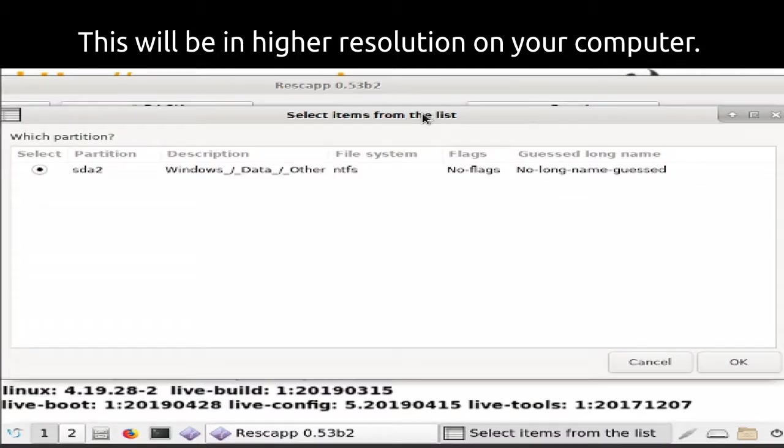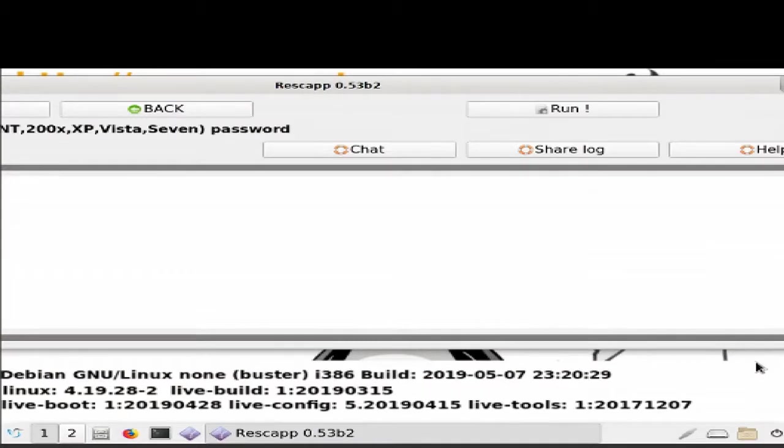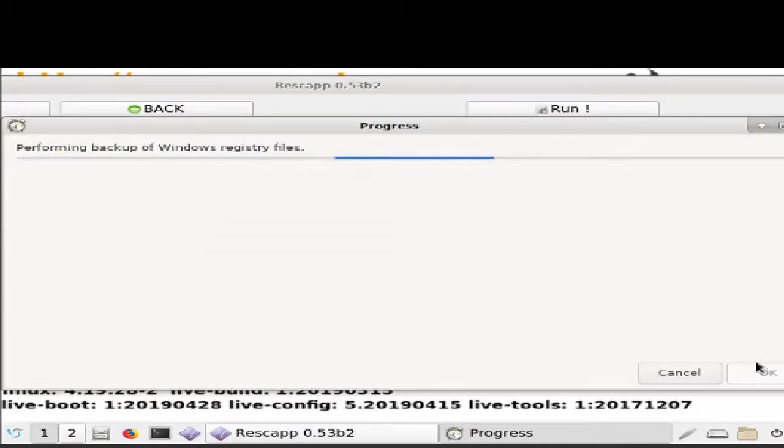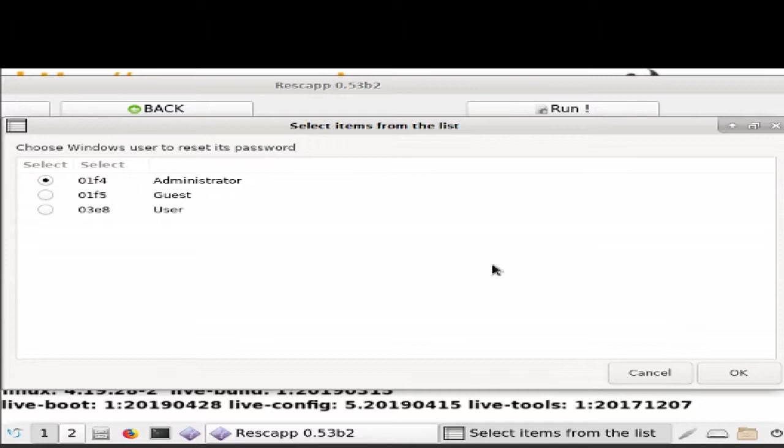Just ignore this. Just go ahead and choose. It should say Windows slash data slash other NTFS. Just click OK. It will then back up Windows registry, because it will be writing to that. And we're going to need to choose which user to reset.